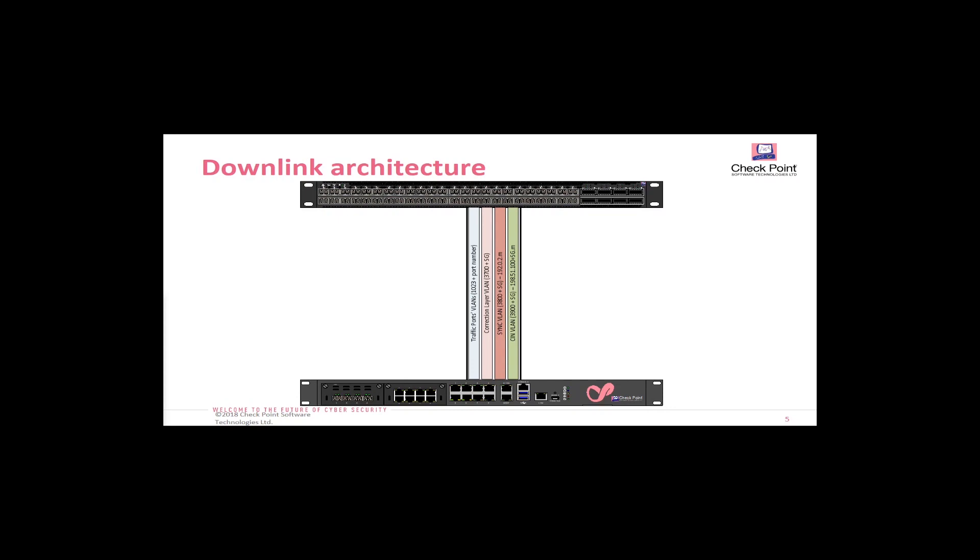Synchronization between the security gateway modules in the security group is done over a separate VLAN. And finally, the chassis internal network, or CIN VLAN, is used for connectivity between the orchestrators and the security gateway modules.